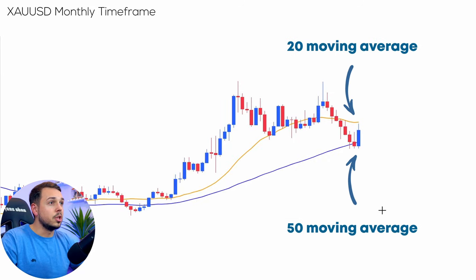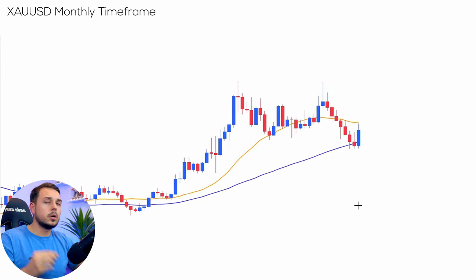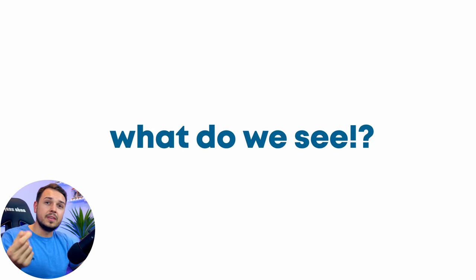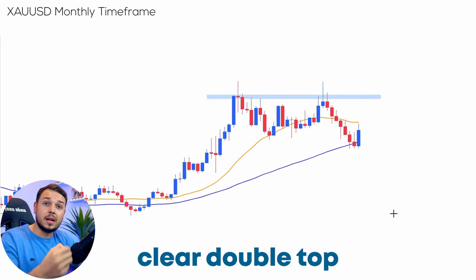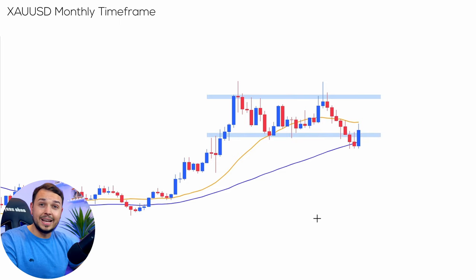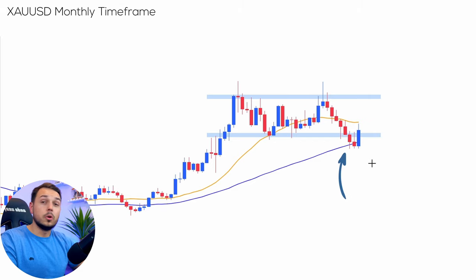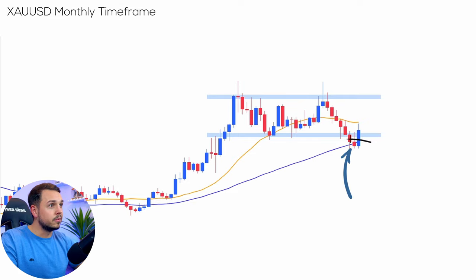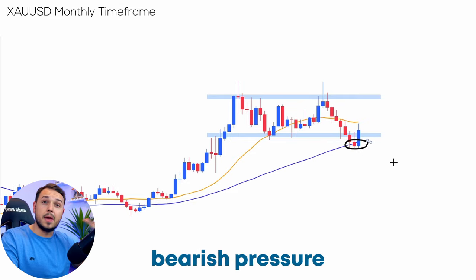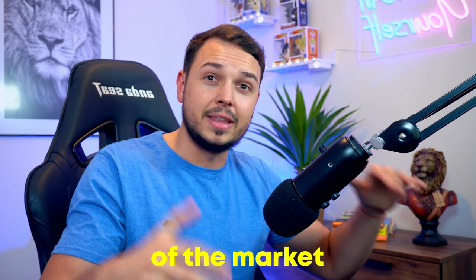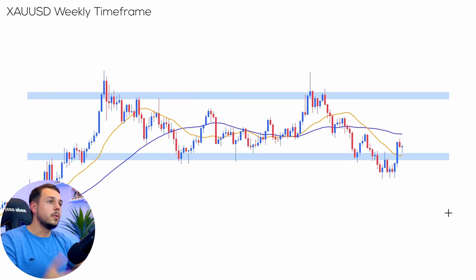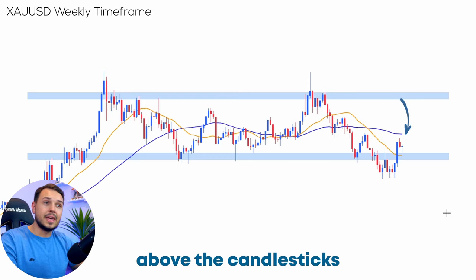Once you've done that you will have two moving average lines on your charts. We're currently on gold, the monthly time frame. The first thing I can see is a clear double top — the neckline just over here, a previous area of support, was broken with three nice bearish candlesticks. This candlestick is also below the 50 moving average, which shows bearish pressure and momentum, so the overall direction of the market is definitely bearish.